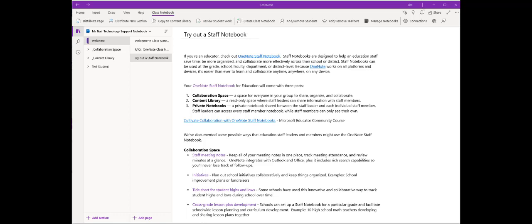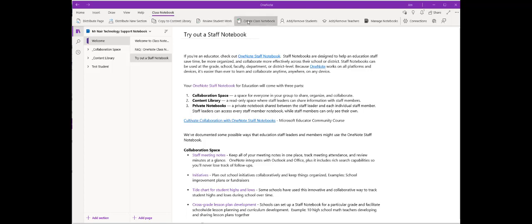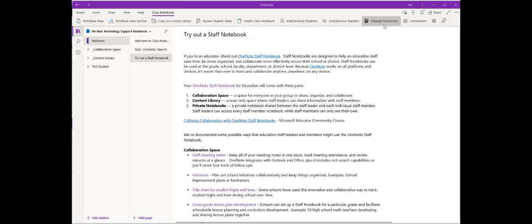From this main page, when you open your notebook, you have numerous options, including distributing pages, distributing new sections, copying content to the library, reviewing student work, creating another class notebook, and most importantly, adding and removing students, adding and removing teachers, or managing the notebook in general.